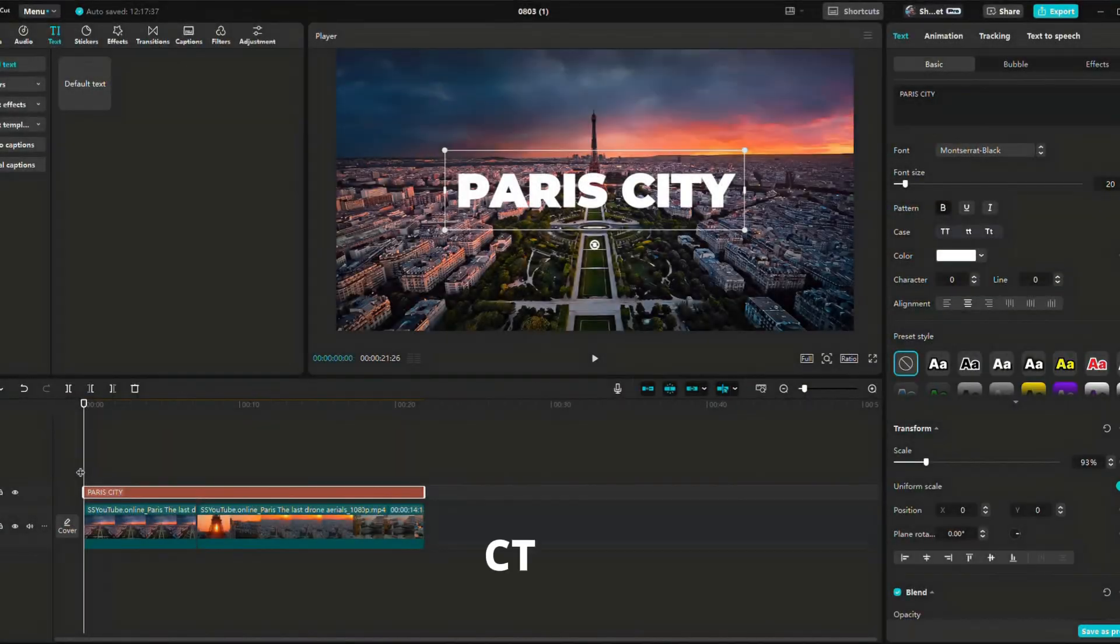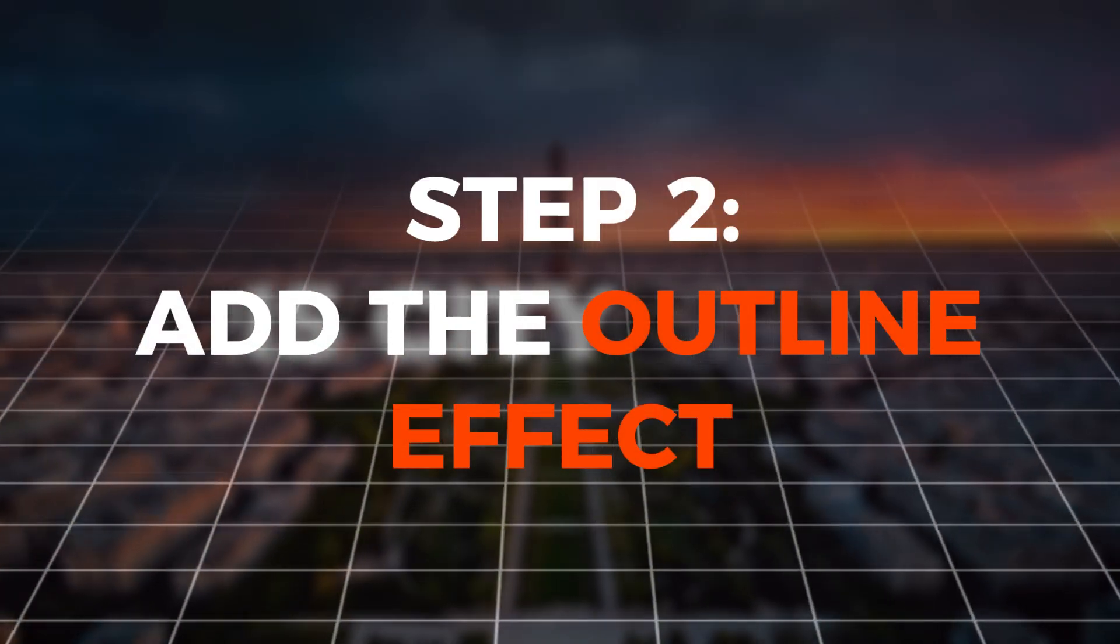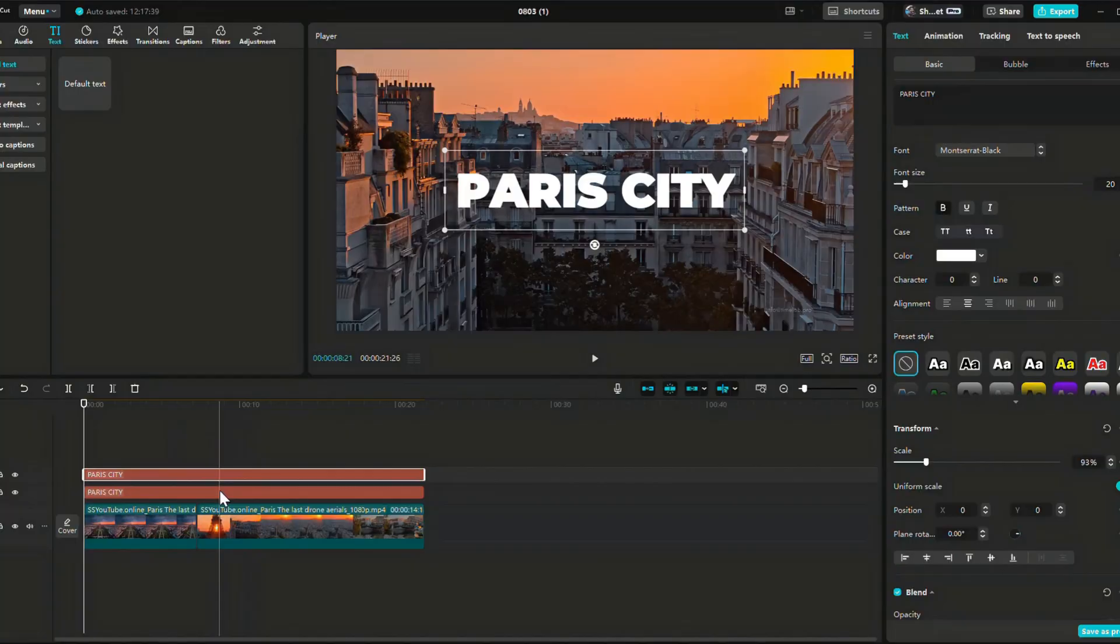Once done, press Ctrl plus C to copy, then Ctrl plus V to paste and duplicate it. Step 2. Add the outline effect.